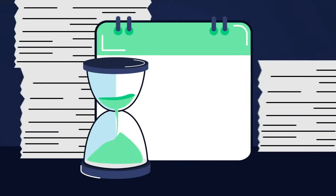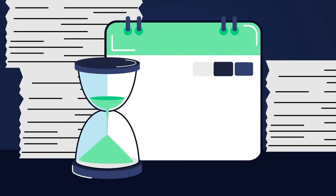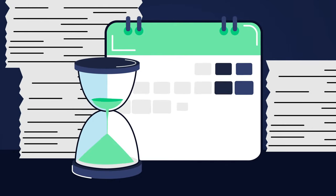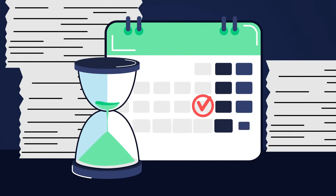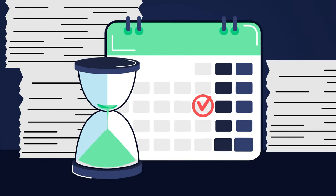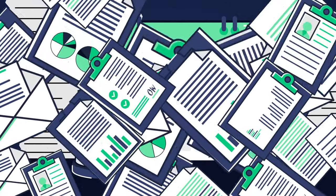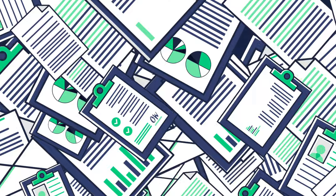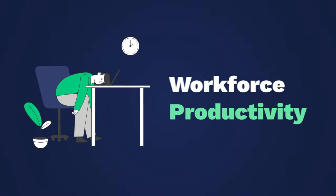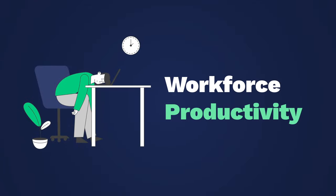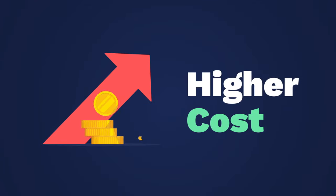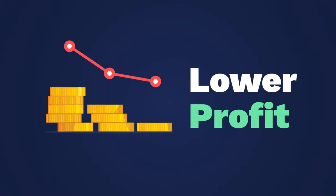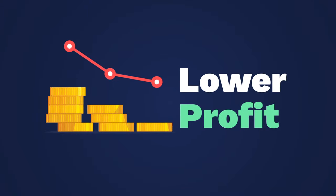You can't quickly fix the problem because your reports only tell you about the issues a week or a month later. All this adds up to a loss in workforce productivity, higher costs, and lower profits.